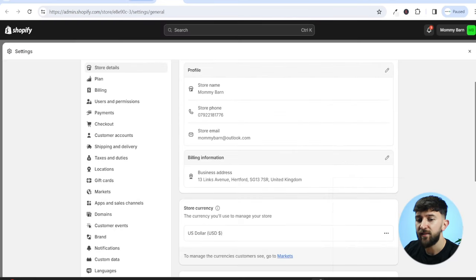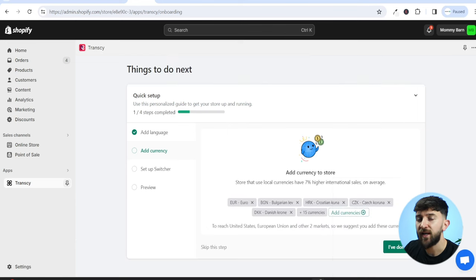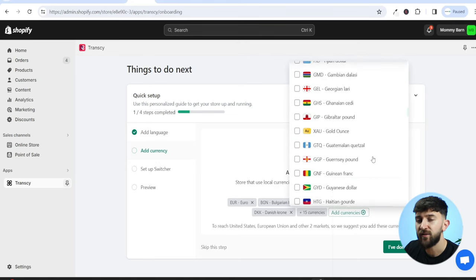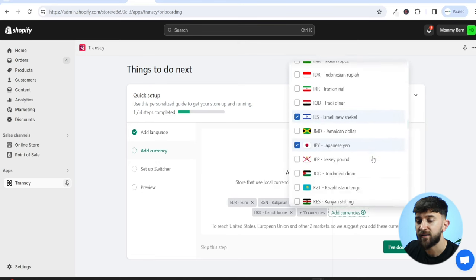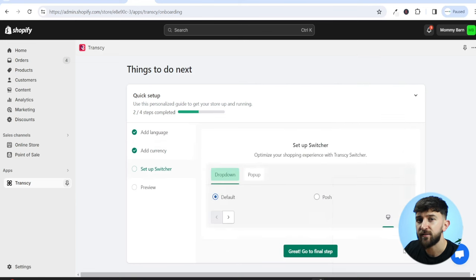Once you've saved that, head back to the Transki app tab and click on I've done this. You can then add the currency of the country you want to target — in this instance I've added the euro for France. Click on Add Currencies to see all the different currencies available, choose the currency of the country you want to target, and click on I've done this.